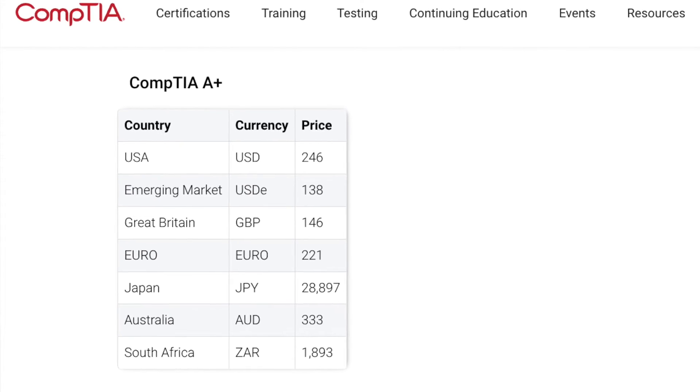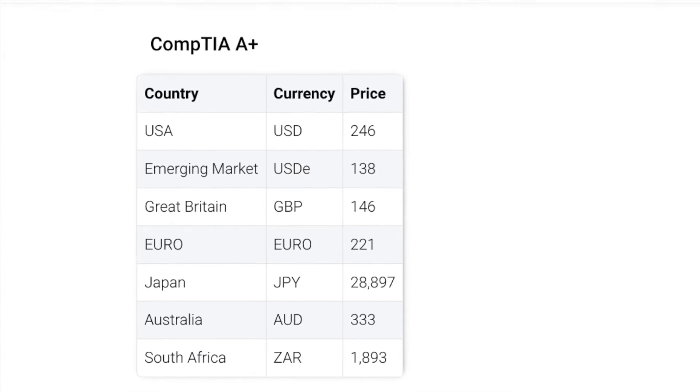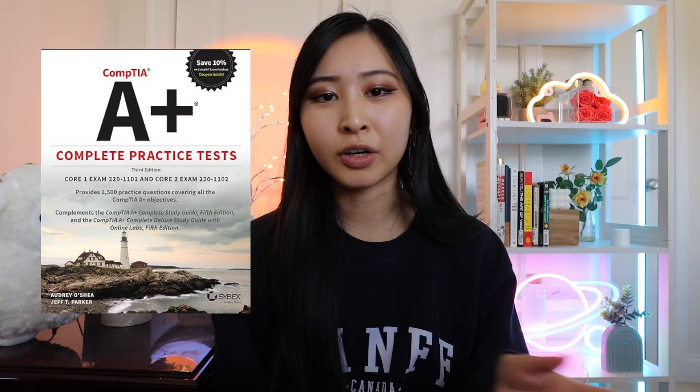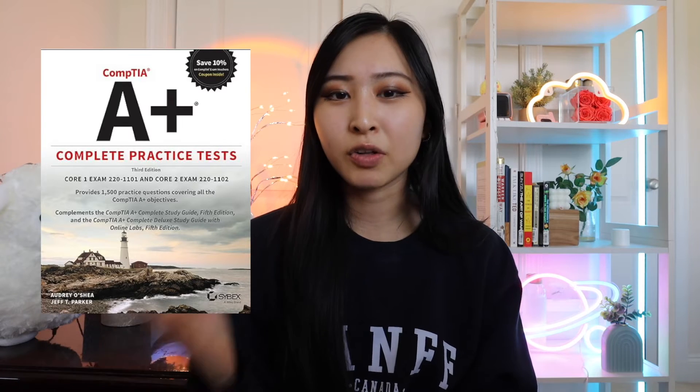Typically, buying a CompTIA A-plus practice exam guide is going to be a lot cheaper than paying that exam fee all over again, which is around $200-something for each exam try. For both exams that are part of the A-plus, that's more than $400 just for exam fees. So you definitely want to be as prepared as possible and spend $20 or $30 on a practice exam guide rather than potentially dishing out another $200-something.